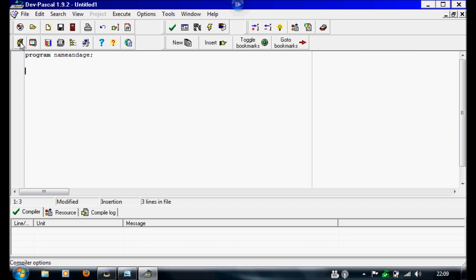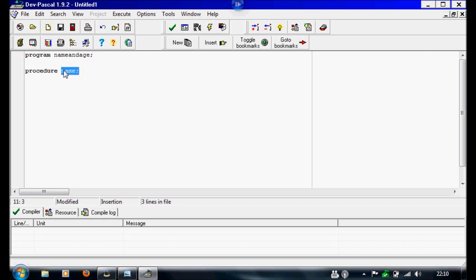So what a procedure is, is kind of like a mini program that will run alongside the main program. So we're just going to write procedure — I'm not going to put anything inside this procedure yet, but we're just going to start off, and for this one I'm going to call this one 'name'. So whatever you put after the procedure keyword and before the semicolon will be read as the name, but a space won't.